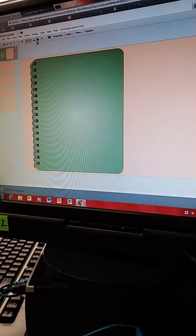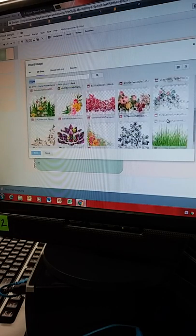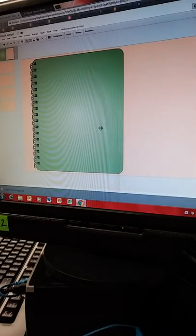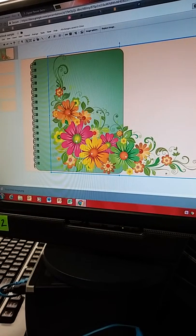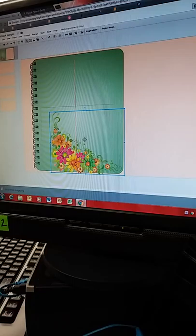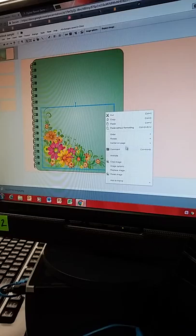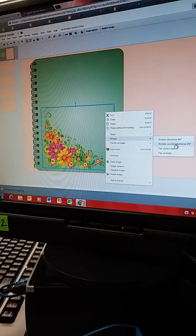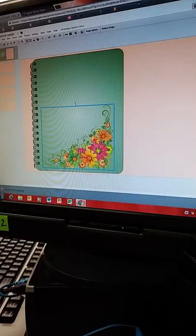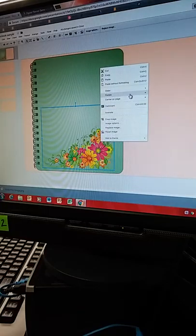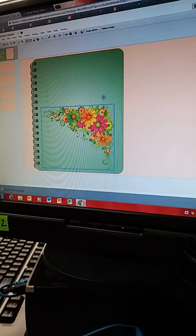I close out and go back to Insert Image — the floral PNG should be there, and yes, here it is. It's huge, so I just shrink it down to the size I want. I think I want it flipped, so I right-click and get options: cut, copy, paste, order, rotate, center on page. I'll rotate it — flip horizontal, then flip vertical — to get it into that corner.